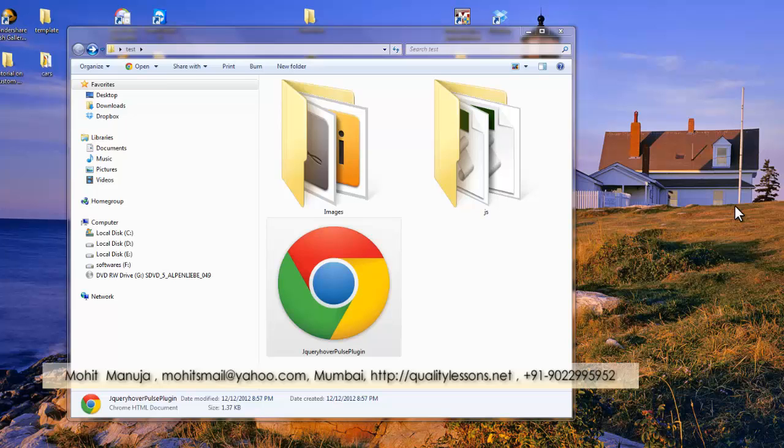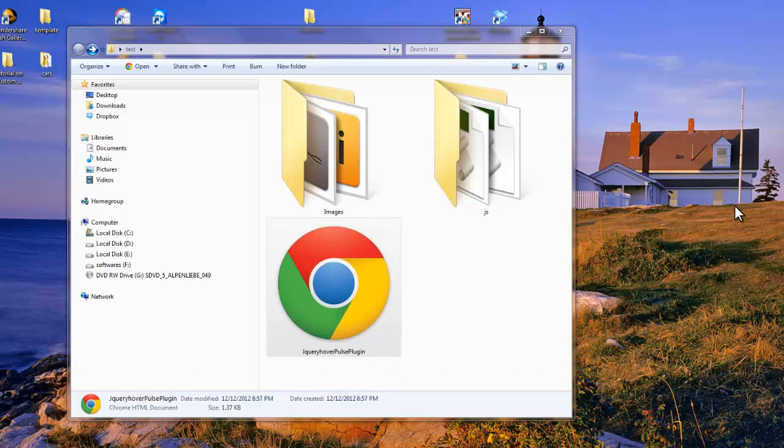Howdy champs! My name is Mohit and today I'm going to show you the efficacy of using a jQuery plugin called the Hover Pulse plugin.